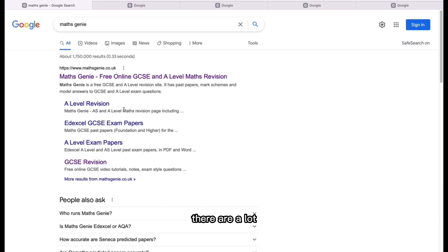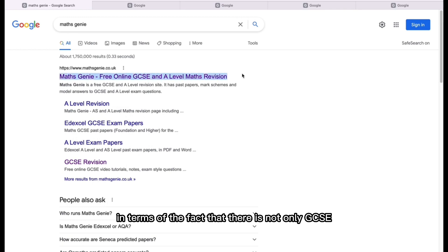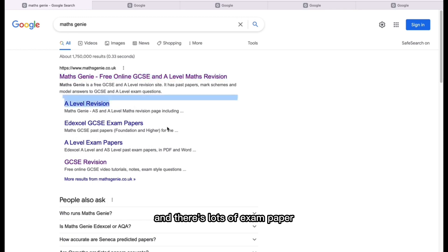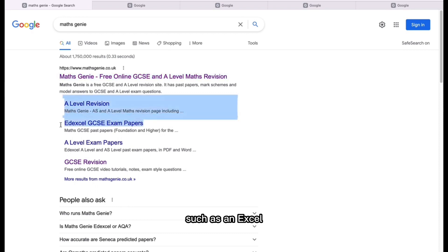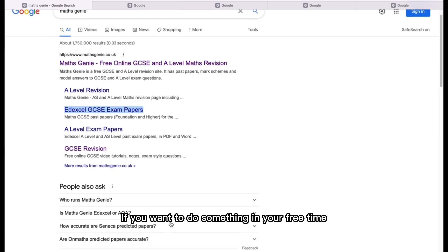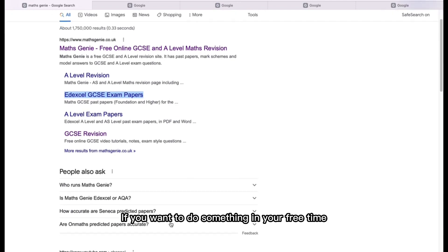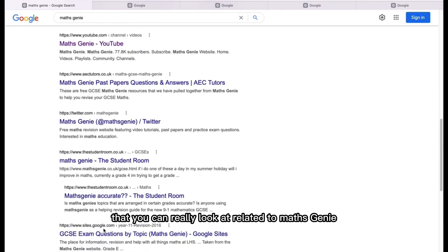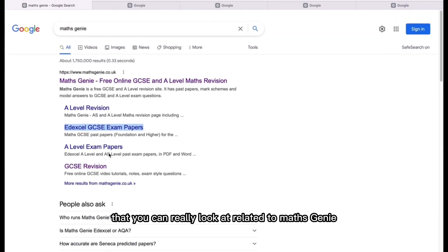When it comes to Maths Genie, there are a lot of resources we can look at. There is not only GCSE, but there's also A-level revision, and there are a lot of exam papers such as A-level exam papers. If you want to look further into Maths Genie in your free time, you can check out who runs it and other things related to Maths Genie.